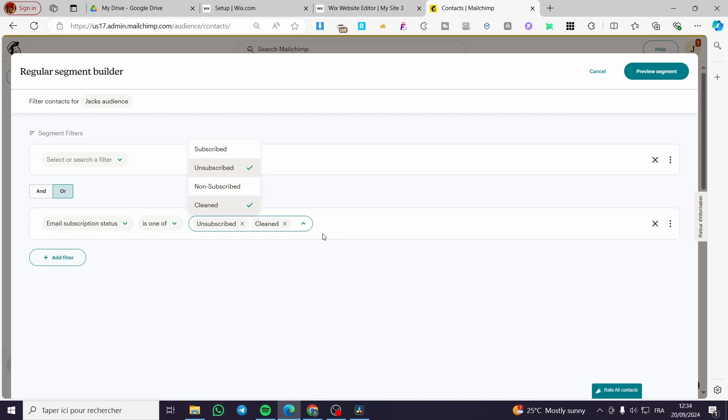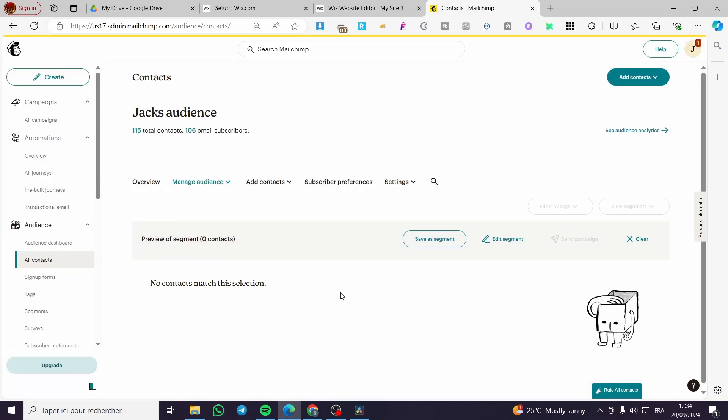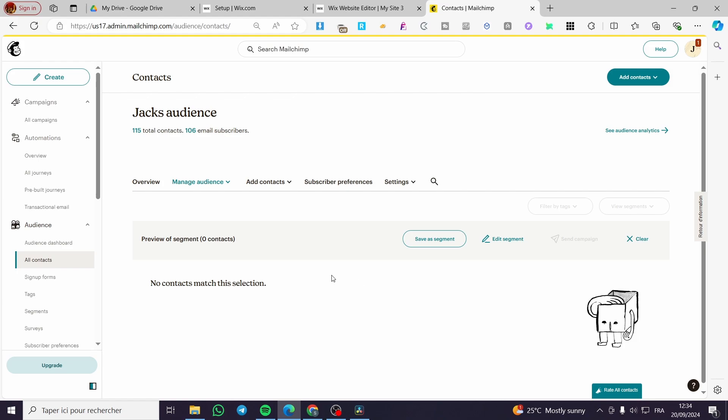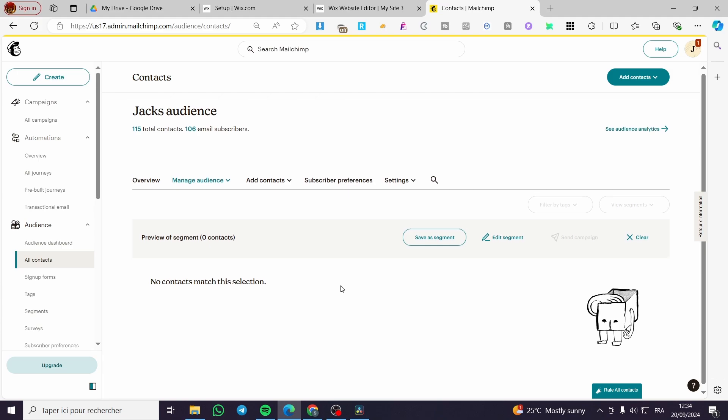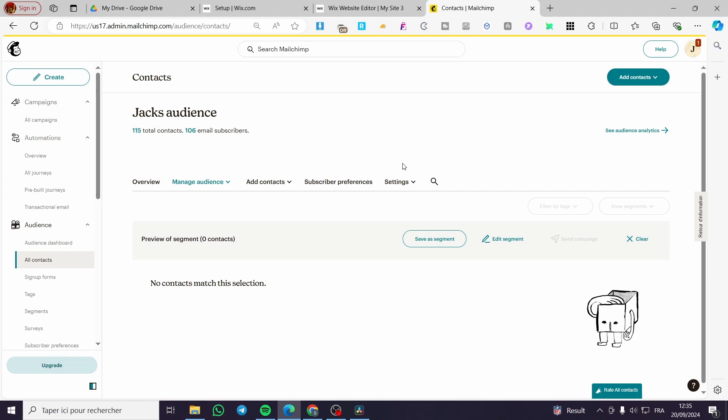Here I don't have any bounced or unsubscribed emails yet, but in your case, if you have launched campaigns, you are going to set them and filter them right there. Then you are going to set up the segment, select all of the contacts that you don't need, then you are going to remove them. So you need to launch the campaigns first, then you are going to get the statistics.